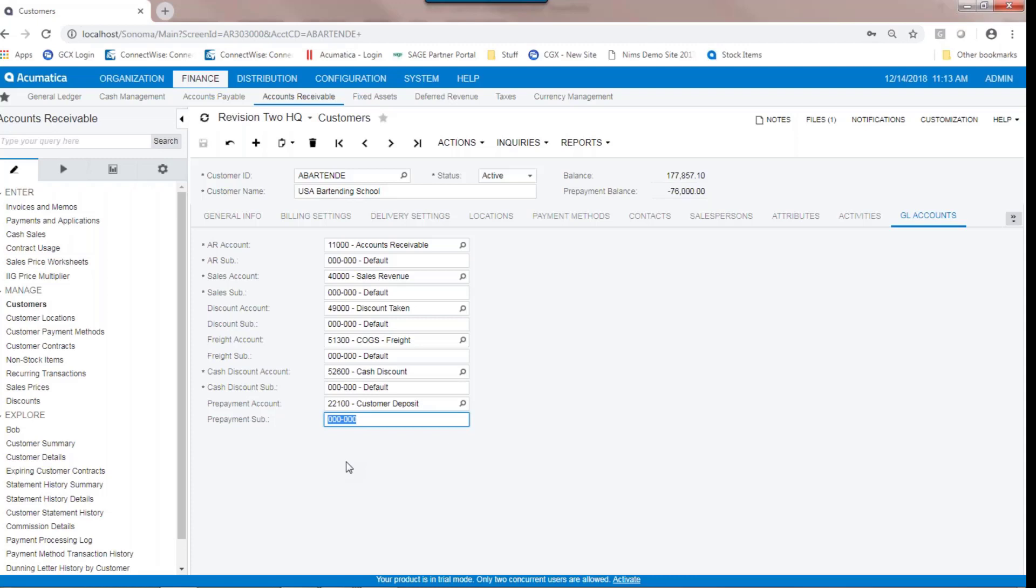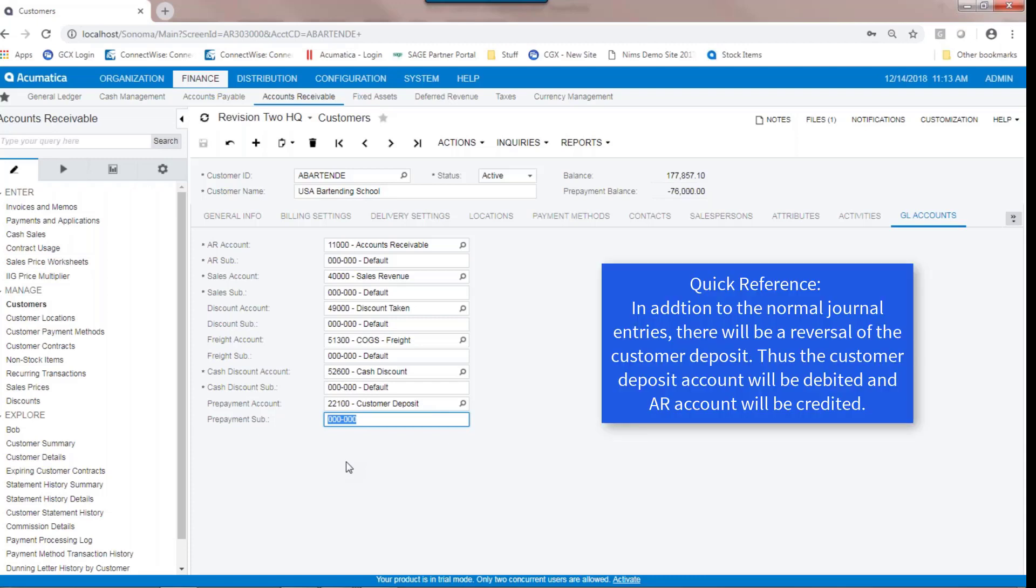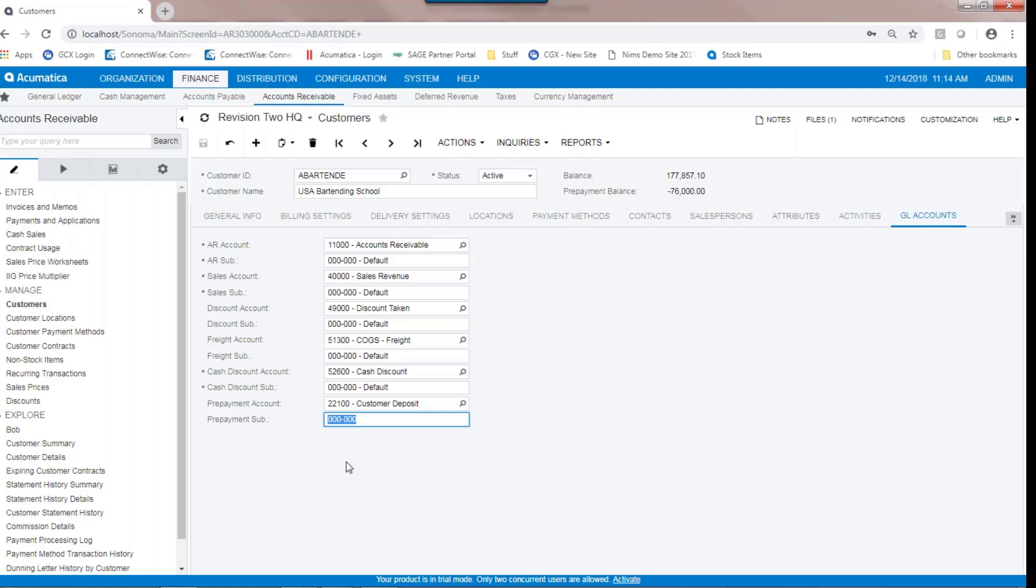When the prepayment gets applied to an invoice, in addition to the normal journal entries created by the invoice, which would be debit to accounts receivable and credit to sales, you're going to get a reversal of this customer deposit. So the customer deposit account will be debited and accounts receivable will be credited. The customer deposit account gets hit on the prepayment entry and gets relieved upon applying the prepayment to an invoice.